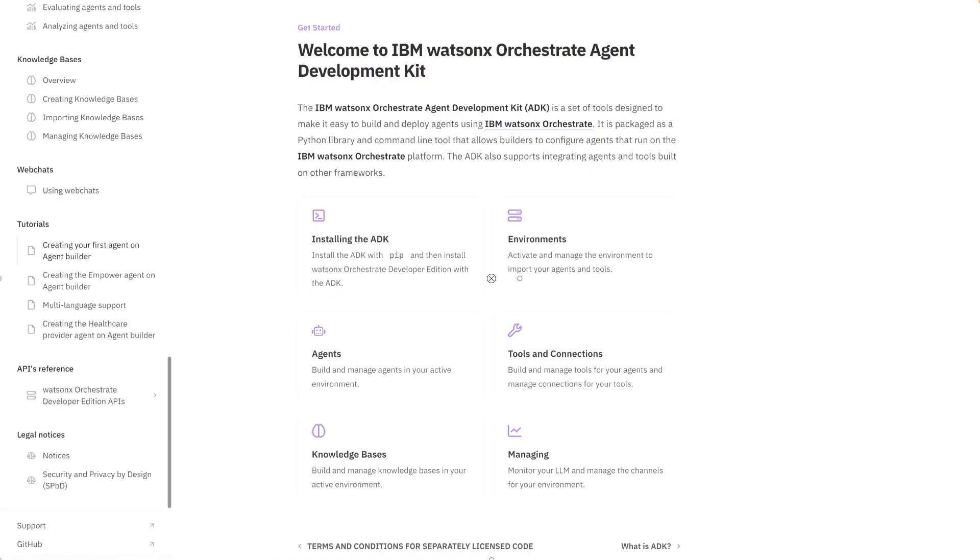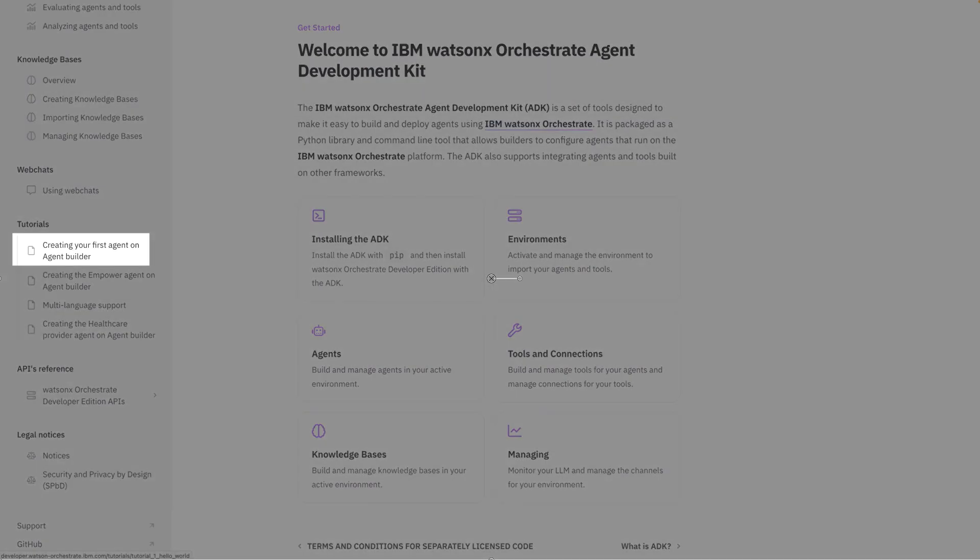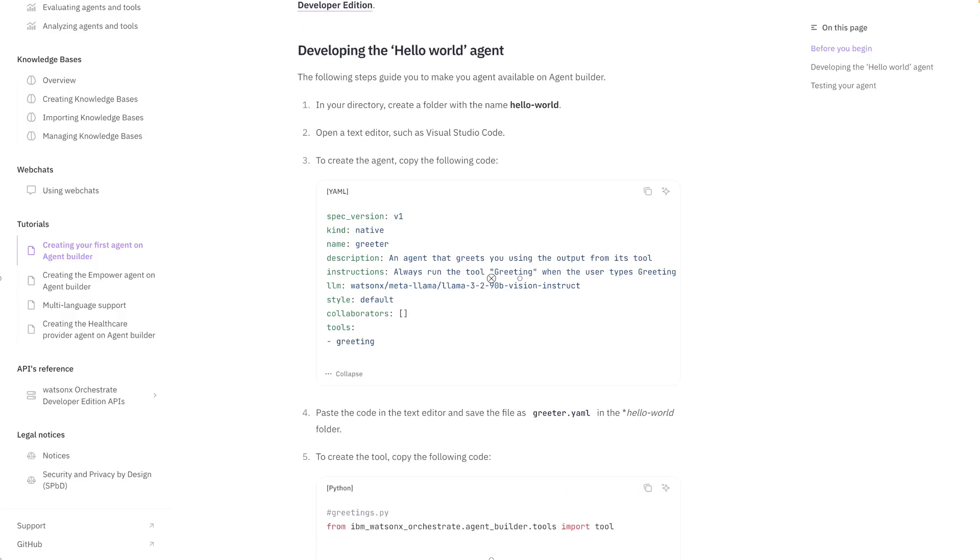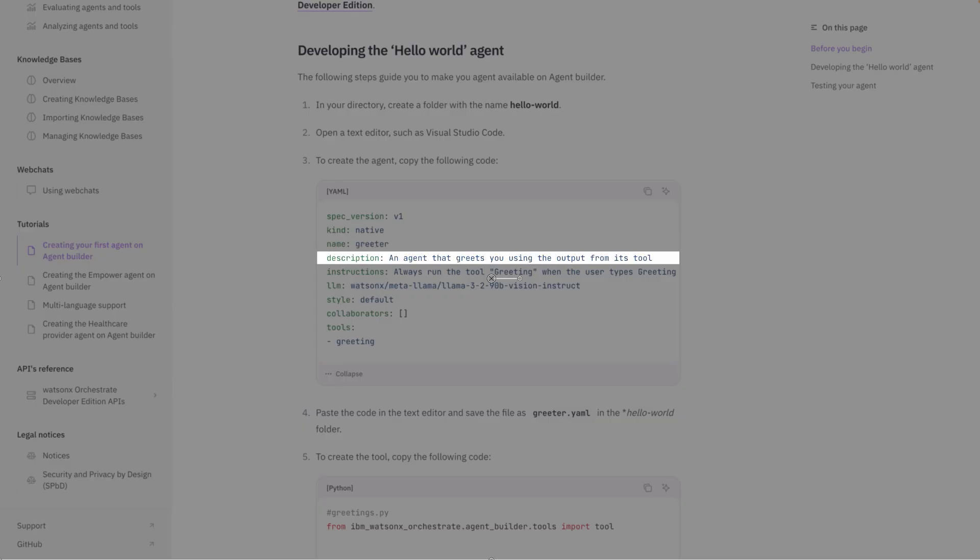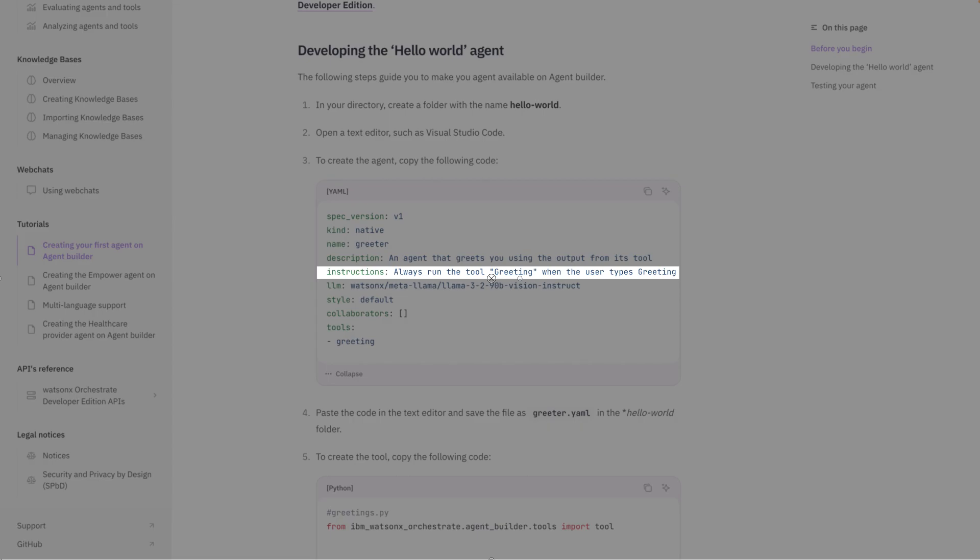So we're going to go to the tutorial section and open Creating Your First Agent on Agent Builder. This page has instructions to create a very simple Hello World agent. To create your agent you need a couple of files: a YAML file and additional Python files if you want to include tools. In the YAML file there's going to be important definitions or descriptions of your agent. First we have the name of the agent, then we have the description. The next field is instructions. You can think of instructions as the system prompt of the agent. This is going to tell the agent how it should behave and also how it should use the tools or agents that it has at its disposal.